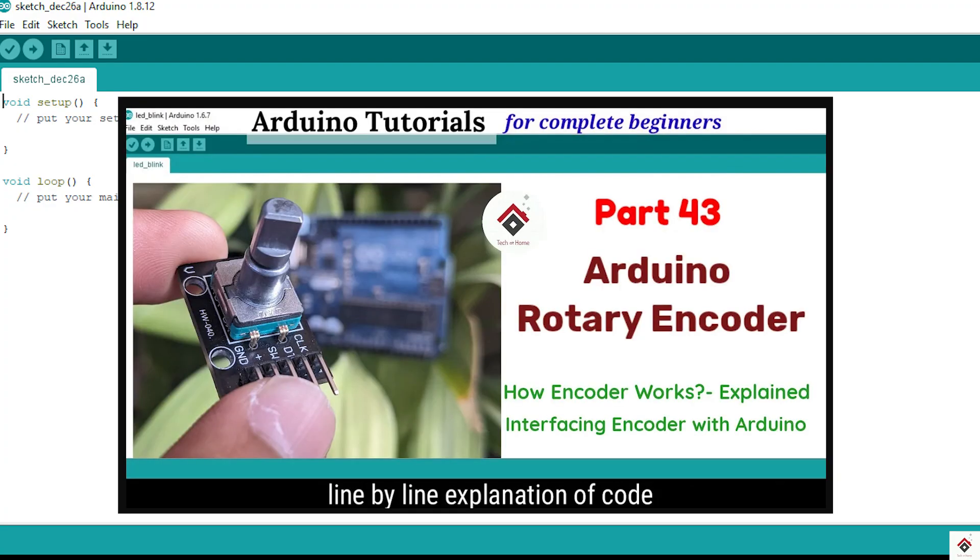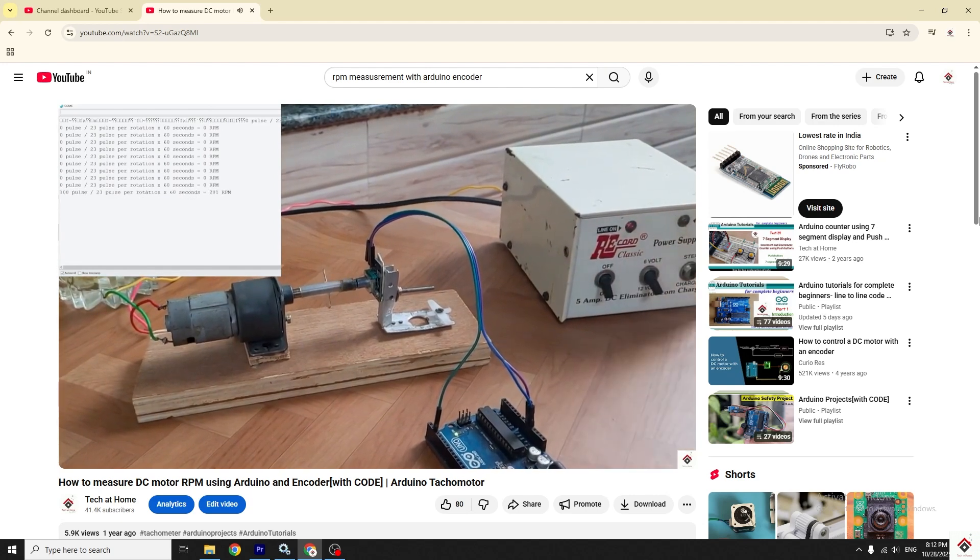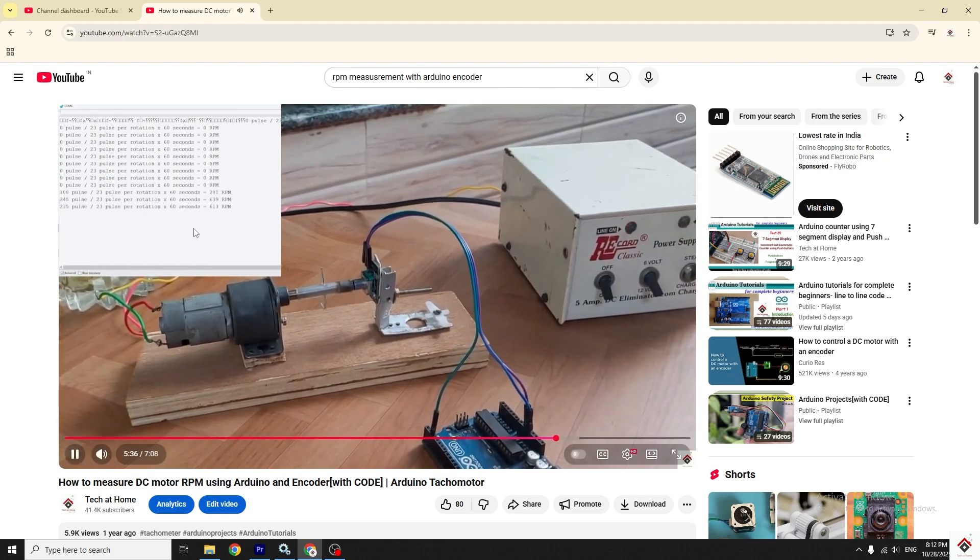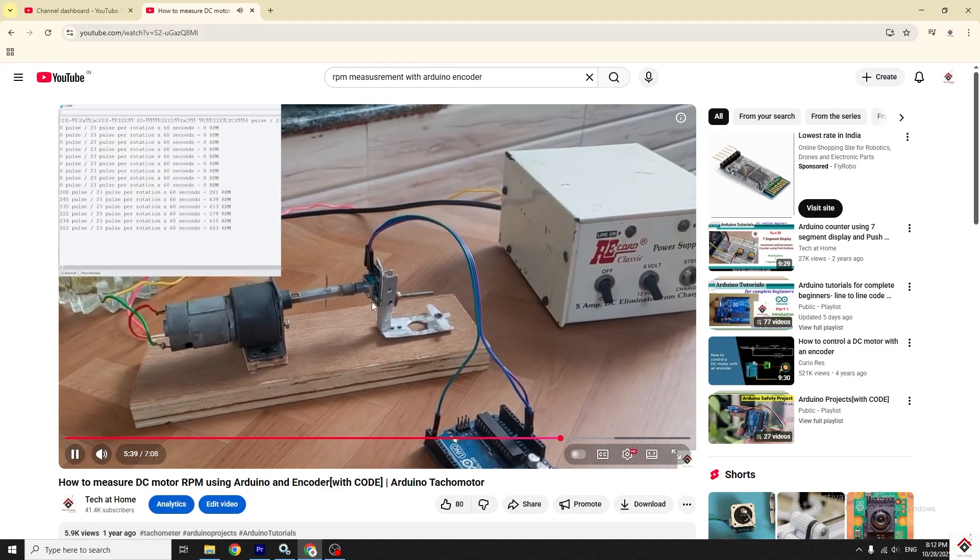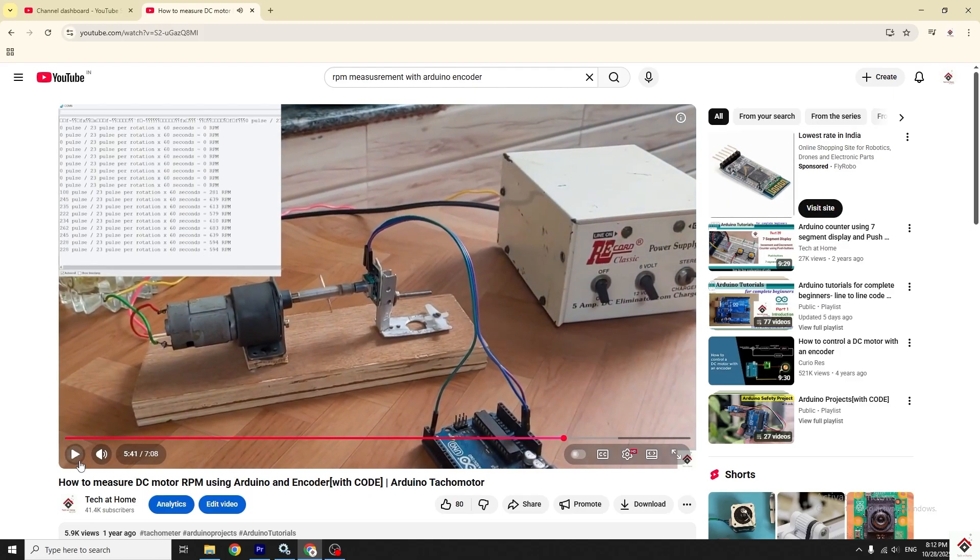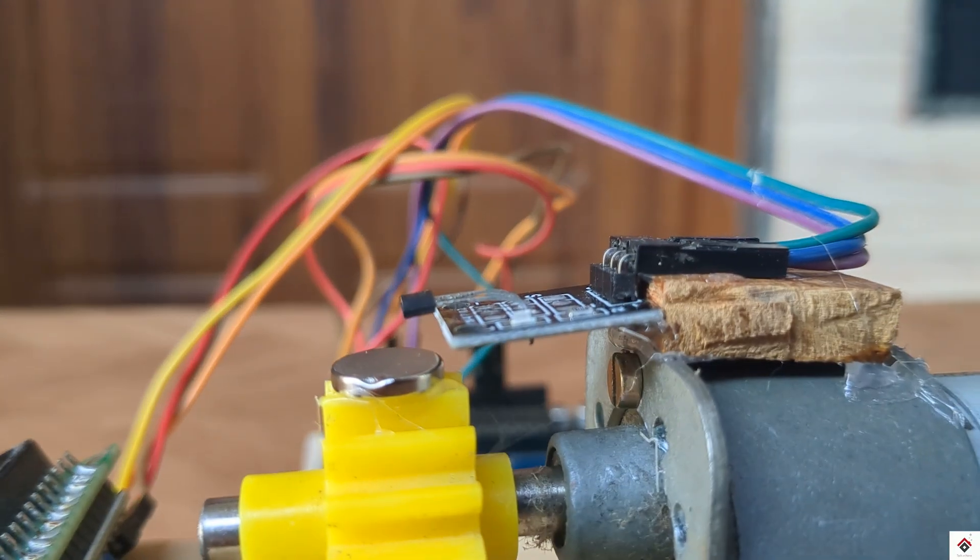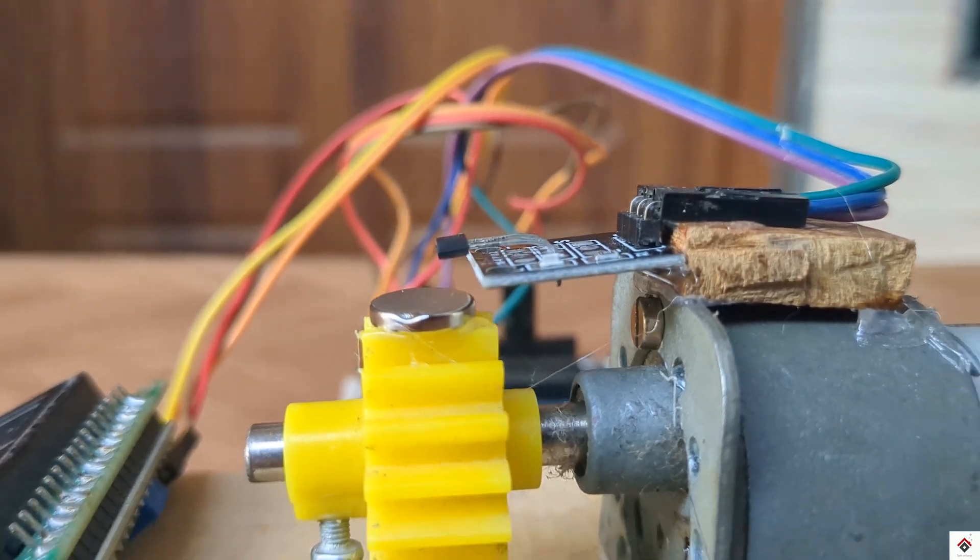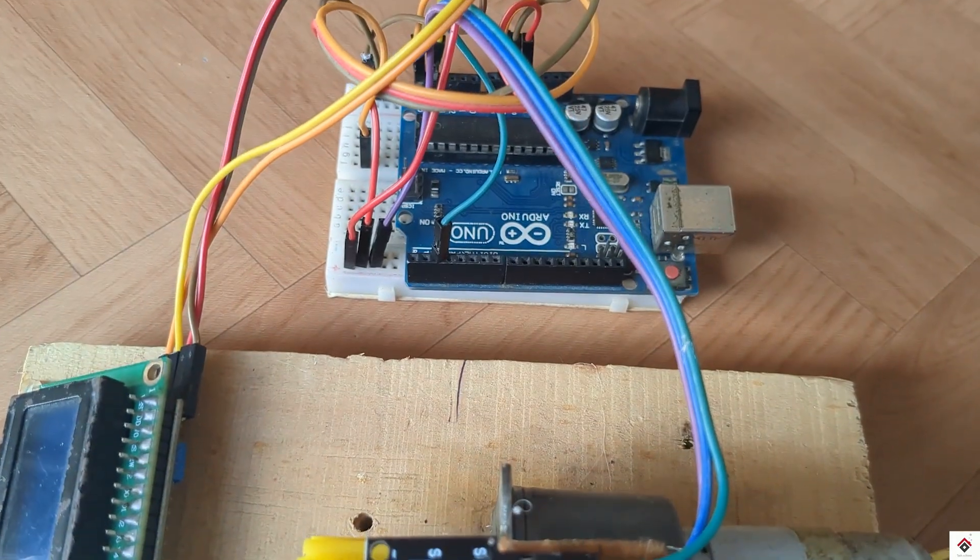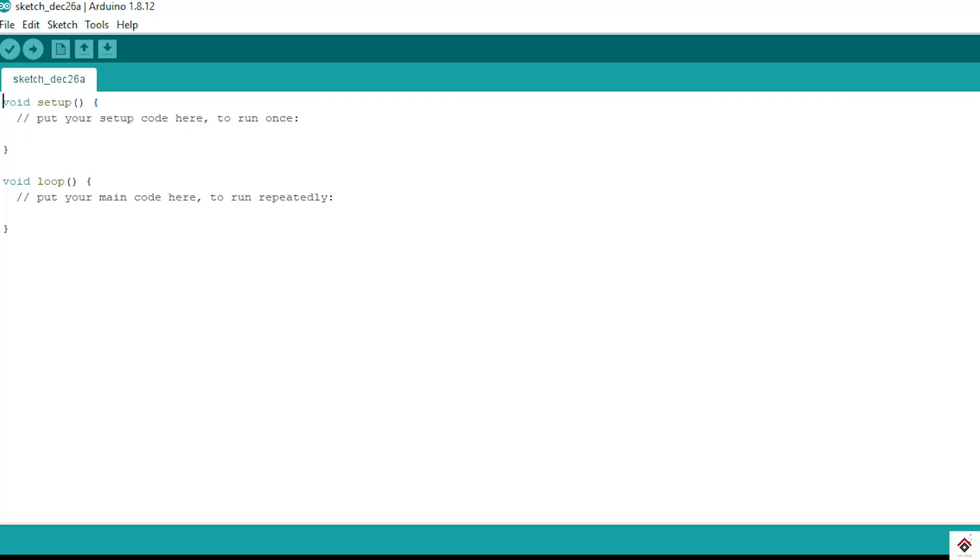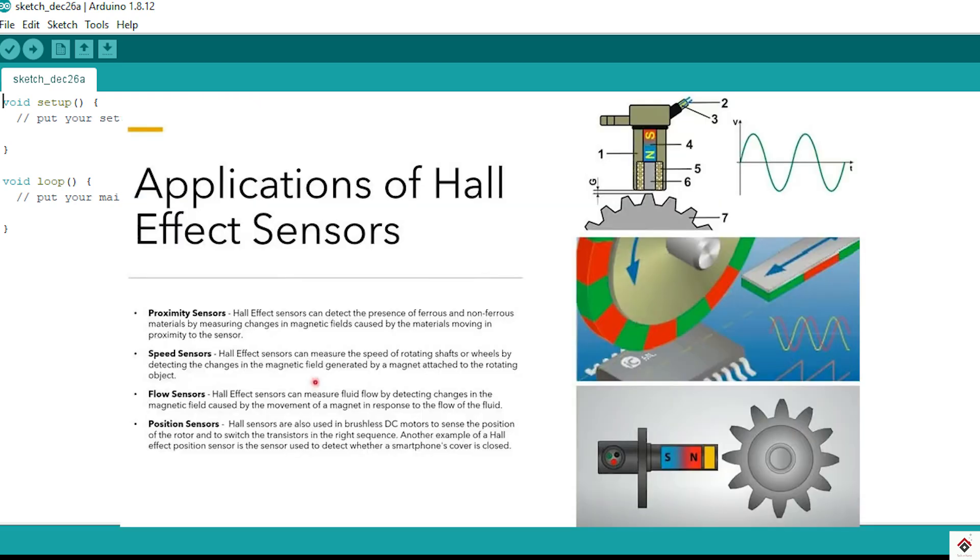In one of our previous videos, we had used the rotary encoder to measure the RPM of the DC motor, but in that the encoder should be always mechanically connected with the DC motor shaft. But with Hall sensor, this problem will be solved since there is no requirement of physical connection between the sensor and the motor shaft. This makes the overall design simple, and that is why we can see the sensor in various industrial applications.